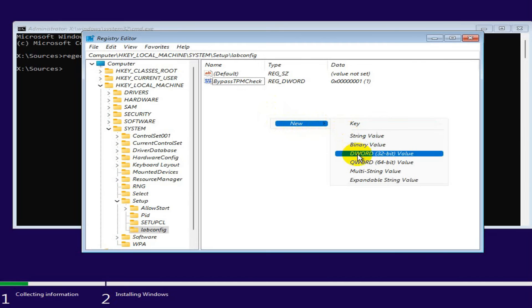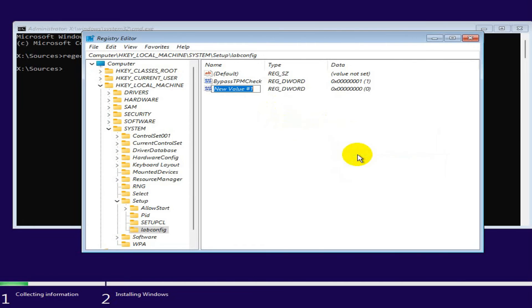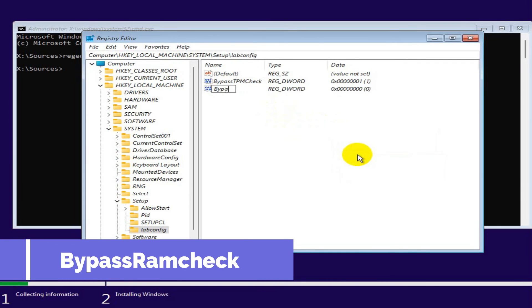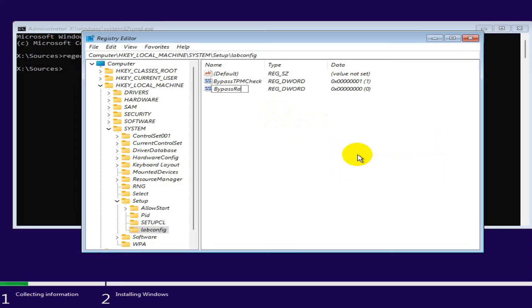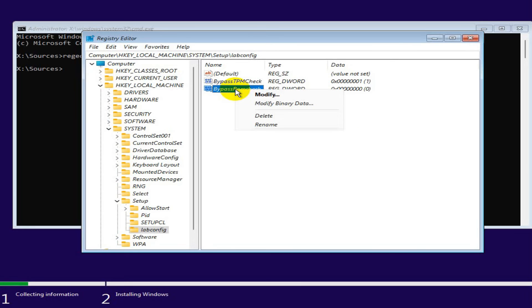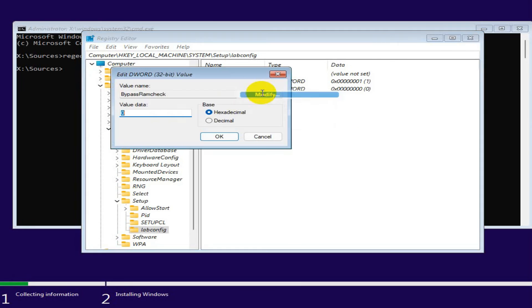Right-click on the empty area, click on New DWORD (32-bit) Value, and type the name BypassRAMCheck — it will bypass the RAM requirement check. Now right-click on the key, click Modify, and change the value from 0 to 1, and click OK.